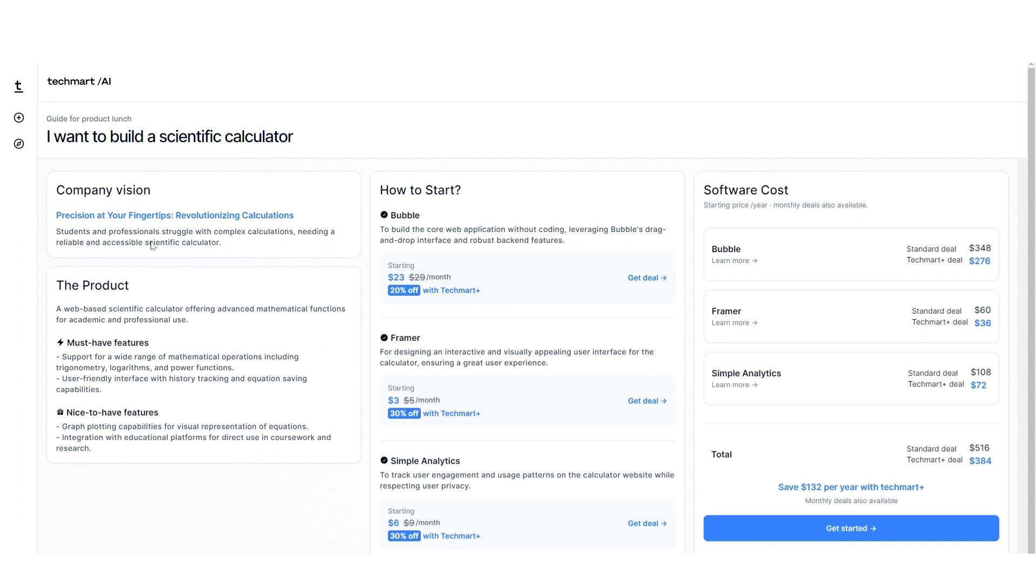Here it gives you an idea of your company's vision, product description and things like that. The must-have features and the nice-to-have features. It has two other columns, how to start and the software costs.